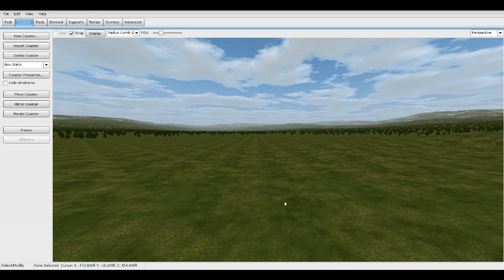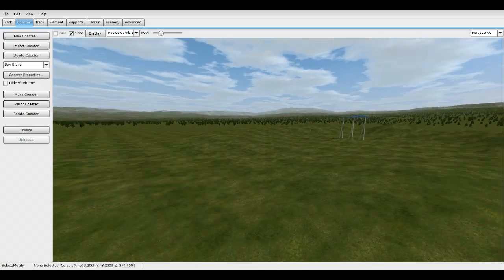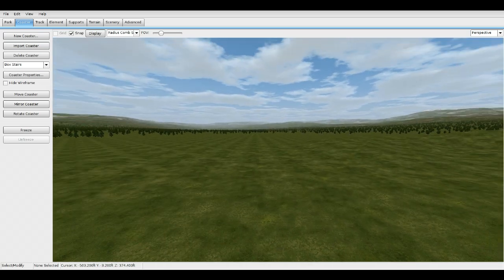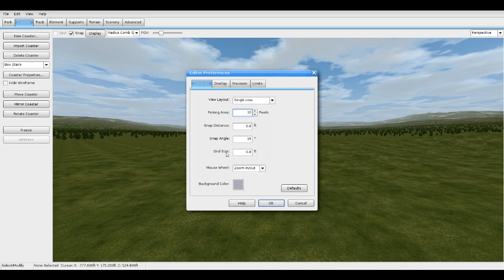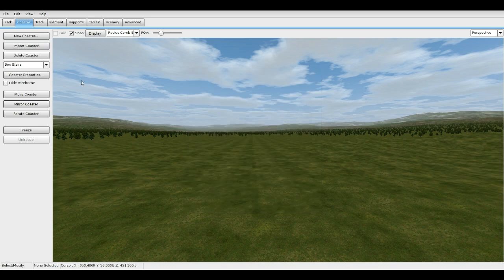Hey, what's up guys, Boss Act 7 here. Today I'll be doing a tutorial on how to make box staircases in No Limits 2. First, go to Preferences and make sure you have these settings: snap distance 0.8, snap angle 15 — this doesn't really matter for this tutorial but we'll keep it at 15 — and grid size 0.8.